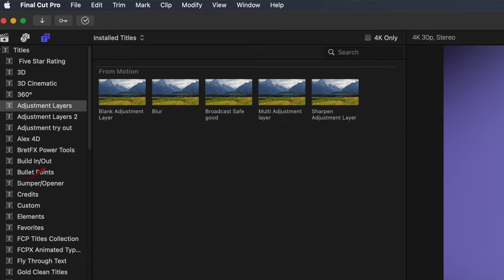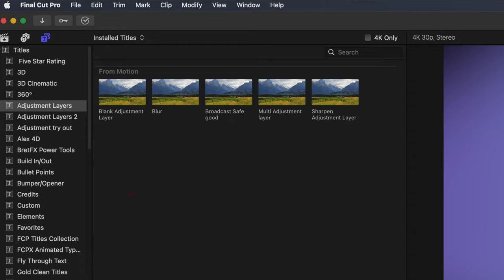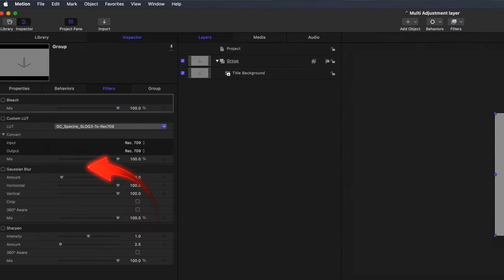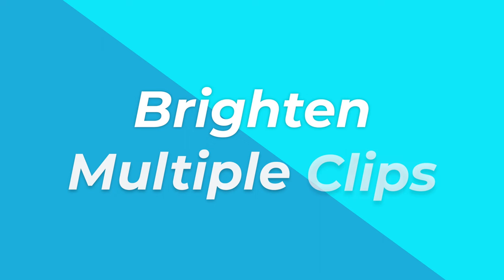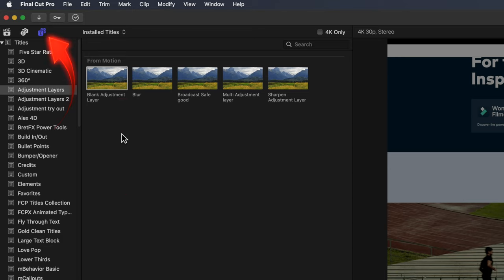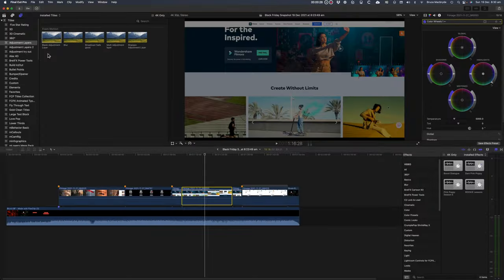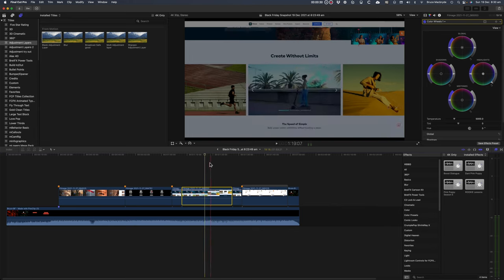The free download from my website has several adjustment layers: a blank layer with no built-in effects, a sharpen layer with a small amount of sharpening built-in, a broadcast safe layer, a blur 12 layer to soften harsh clips, and a multi-layer which includes a number of different built-in effects that can be turned on and off and adjusted. This project in Final Cut has several clips that all need to be brightened. To keep it simple let's drag the blank adjustment layer that's found in the titles in Final Cut's browser and drag that into the timeline.